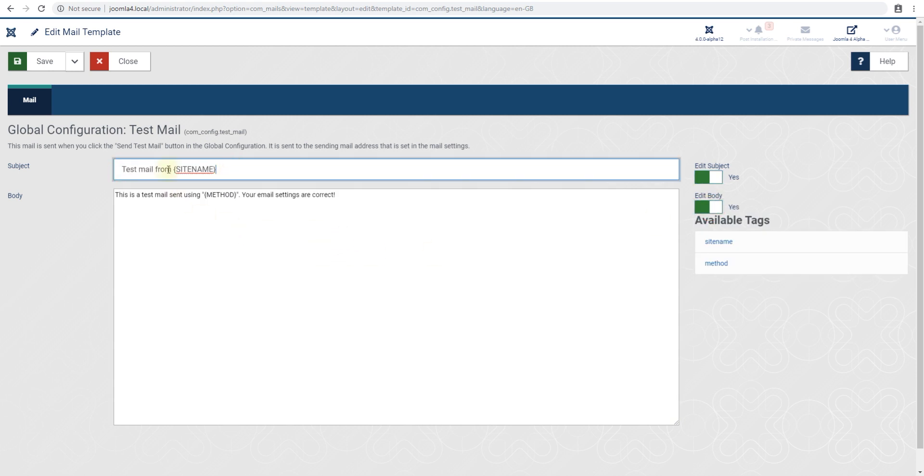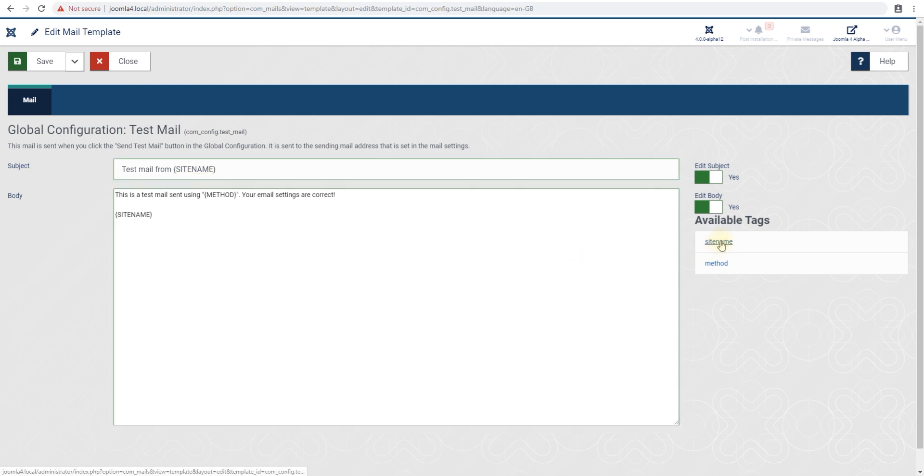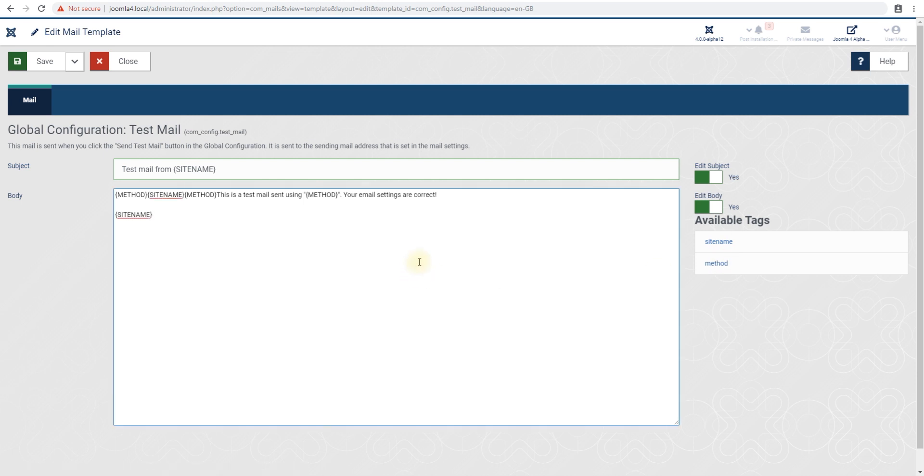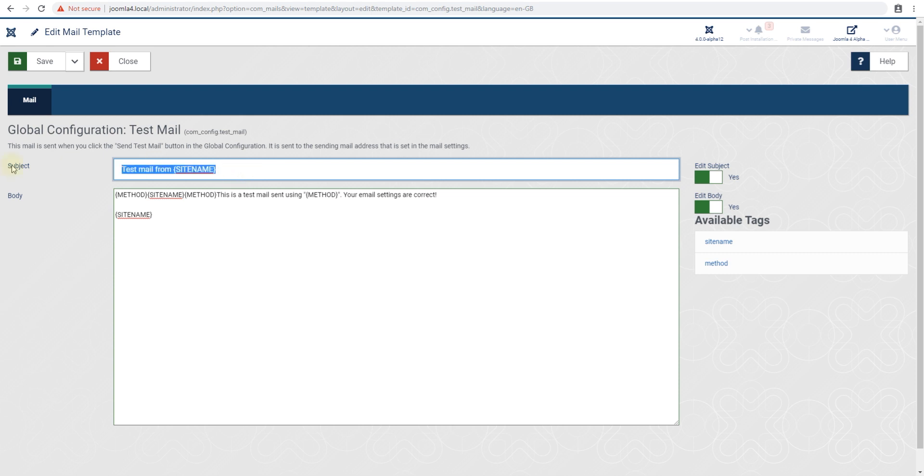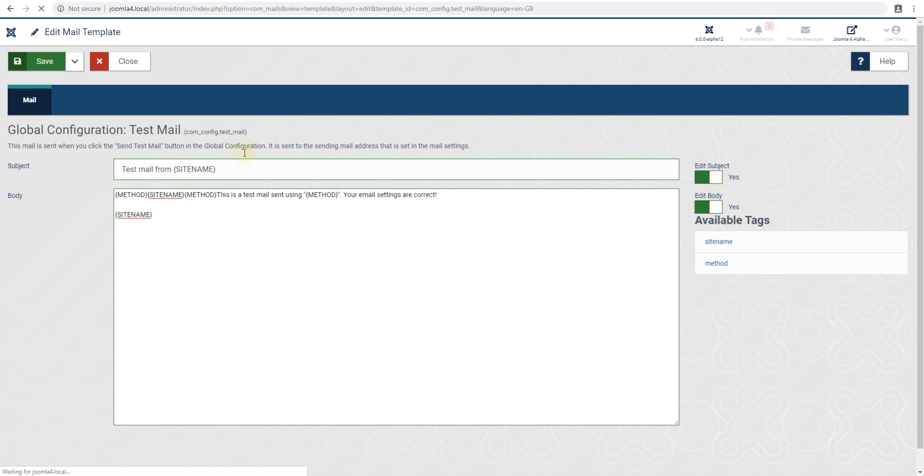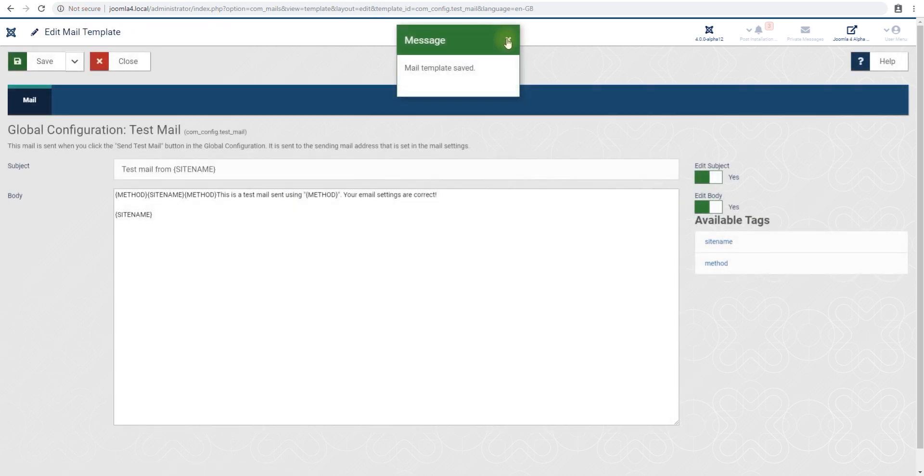You can see it says test from site name and these are variables we can use. If I click this it would just insert it. Instead of saying test mail from Joomla 4 site, we can say this is a test email using SMTP or something like that. You could modify this and once you're done save it and send your test email.